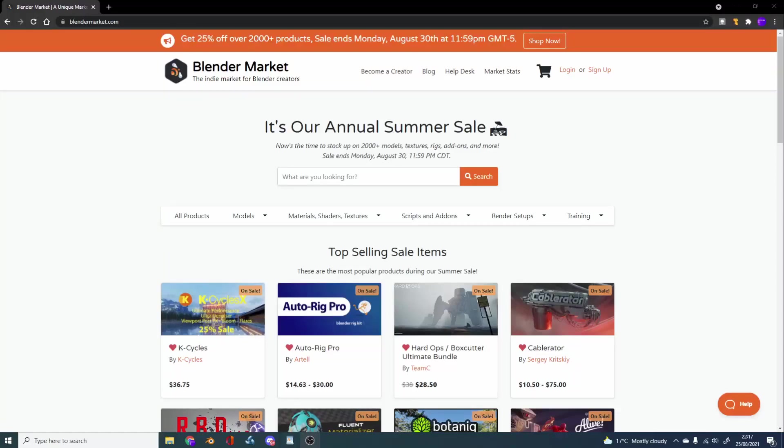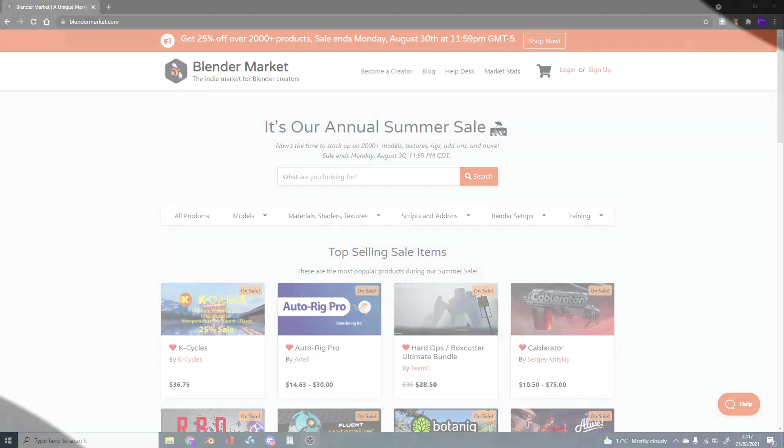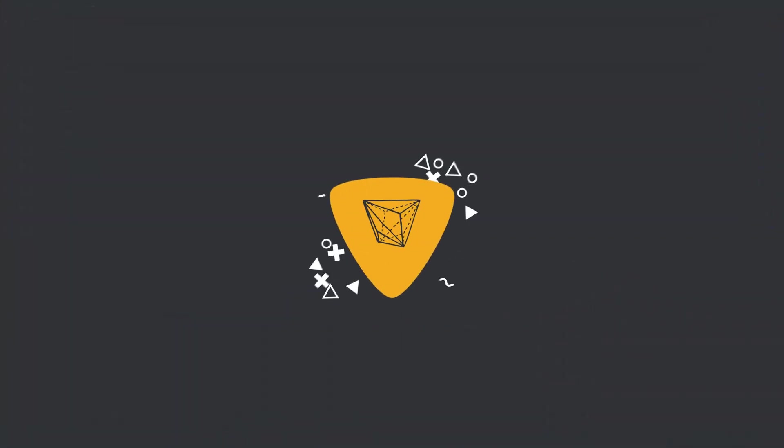In case you've been living on a different planet, Blender Market is having a huge sale at the moment. Let's take a look at things I can't afford to buy.